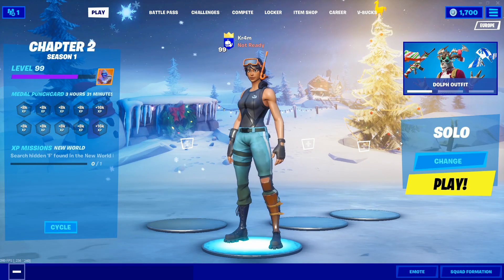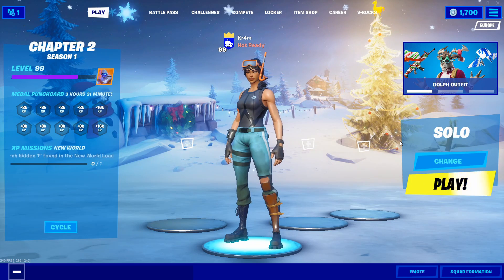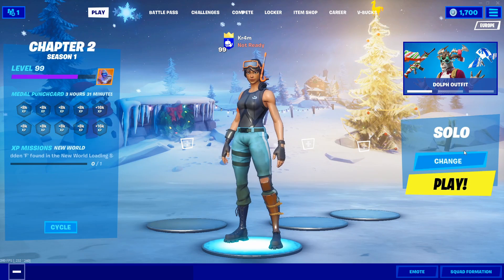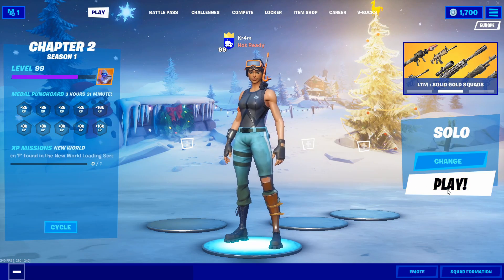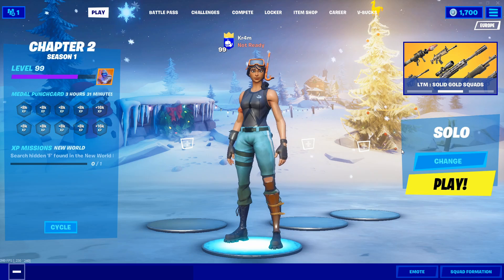Now, the next time you load up Fortnite, any problems with your mouse alignment should be solved. As you can see here, mine is now properly aligning up with all of the buttons.